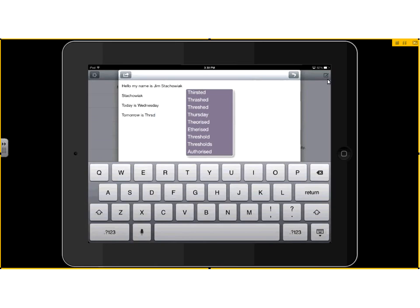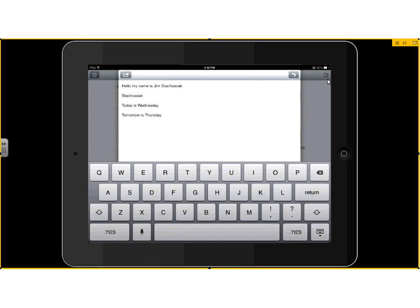Let's try T, H, R, S, D. And Thursday is within that list at that point. And we can hit Thursday and it comes up on there.